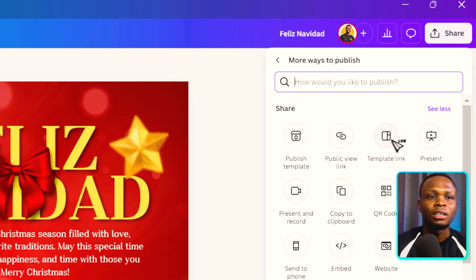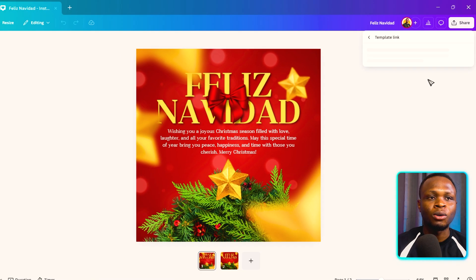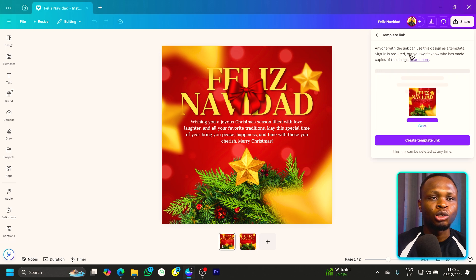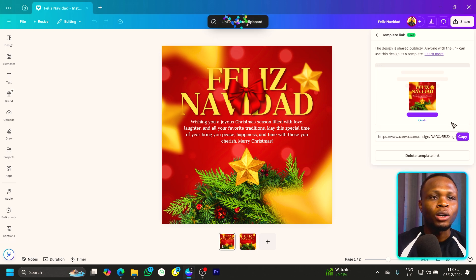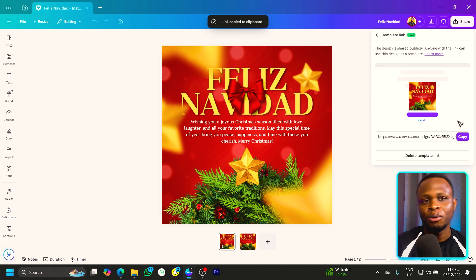What you're looking for is 'Templates Link.' Once you click on it, it should load and create a template link. Once the template link is created, you should see 'Link copied to clipboard.'